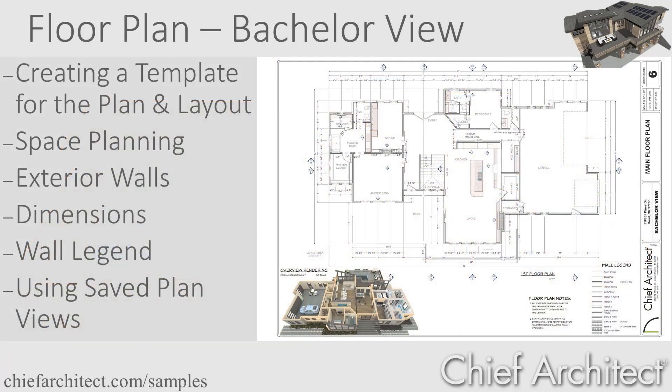Welcome to the Chief Architect Bachelor View Project on the Floor Plan. In this video, I'll cover the process to create the plan and layout template, draw the exterior walls and define the wall types.